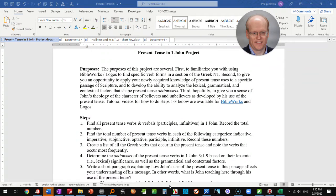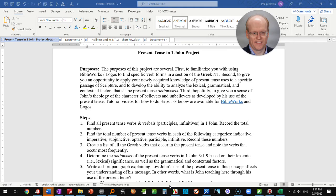This tutorial video will walk you through how to do steps 1 through 3 of the present tense project in 1st John. I'll show you how to find all present tense verbs and verbals in 1st John, find the total number of present tense verbs in each of the following categories: